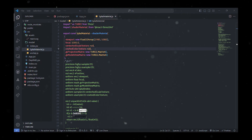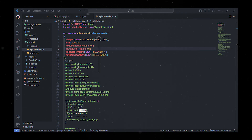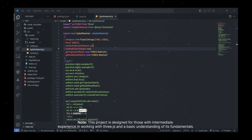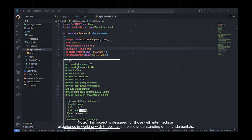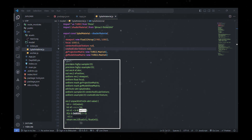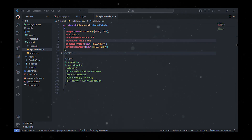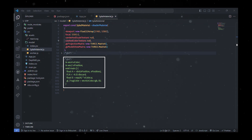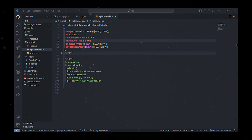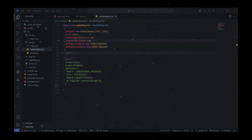In this file, we've created a special material called splat material using a tool called shader material from the DREI library. This material is like a wizard for 3D graphics, designed to make cool 3D splats in a scene. The vertex shader acts like a choreographer, deciding where and how these splats move in 3D space. Meanwhile, the fragment shader is the painter, choosing the colors and deciding if these splats should be visible. You can find more information and references in the description.